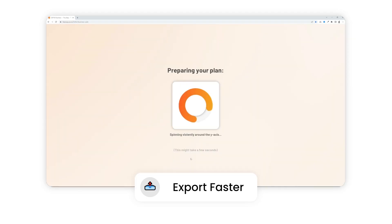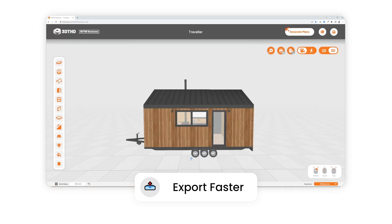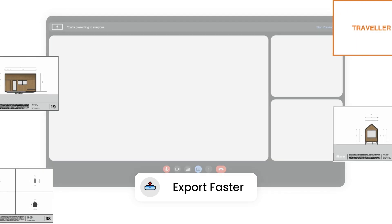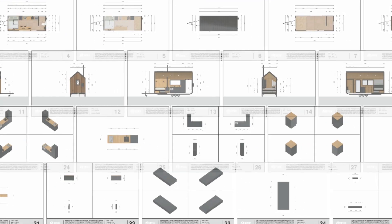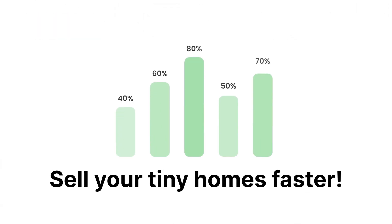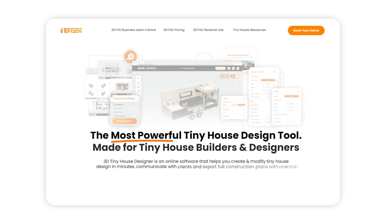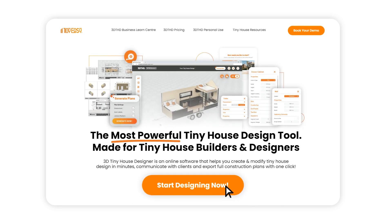Use our automatic Generate Plans tool to instantly export full construction plans and share with your team. Speed up your tiny house design with the most powerful tiny house design tool for tiny house builders and designers.